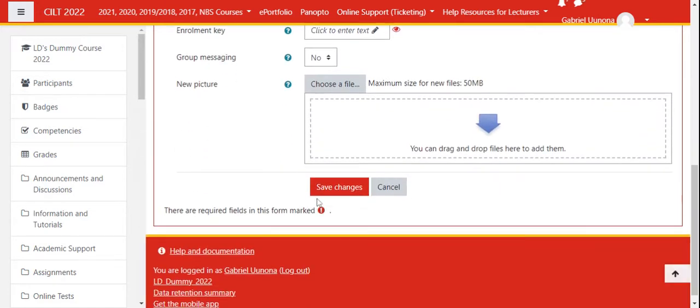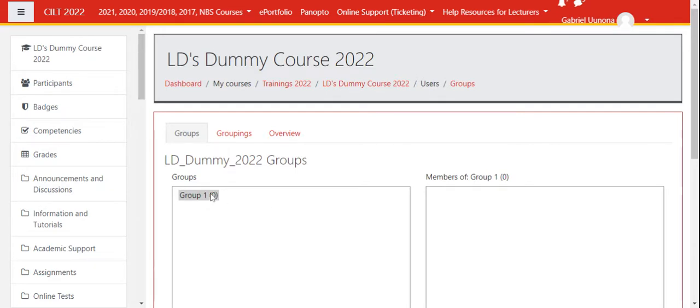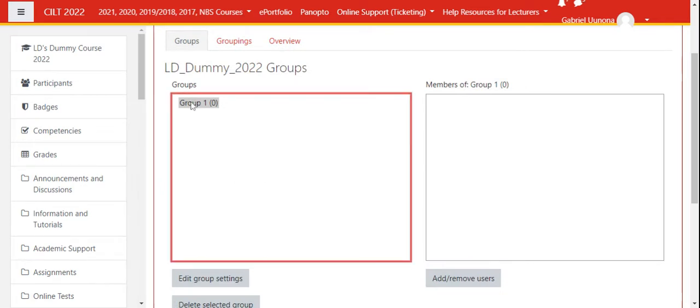Go ahead and save the changes. Now we have Group One, as you can see, with zero in brackets, which means there are no group members added to this group. If I click on this group, I'll be able to use this option to add or remove users.